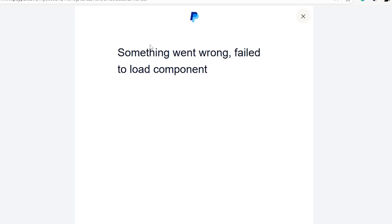I was trying to link my card to PayPal and I got this error message saying something went wrong, failed to load component. I was able to resolve this issue. Ensure that you follow these instructions very carefully.